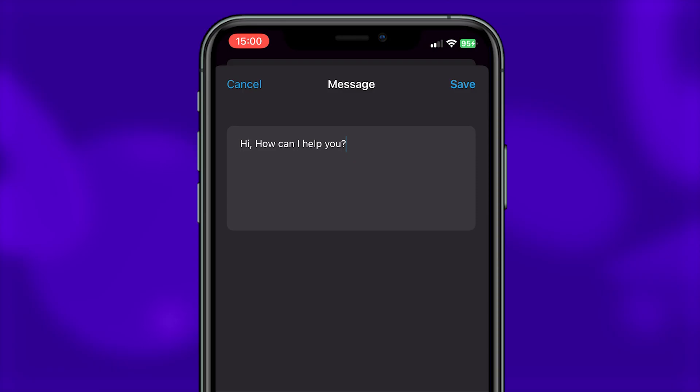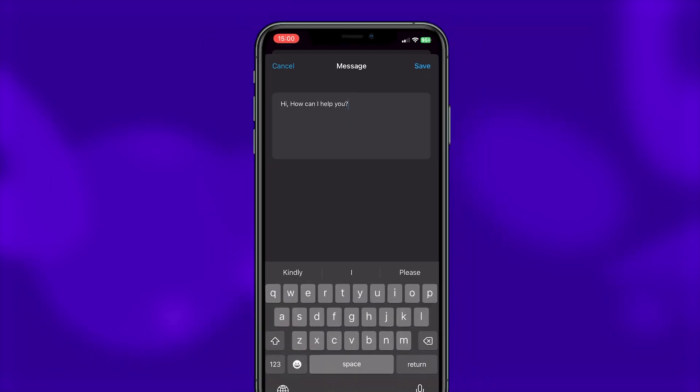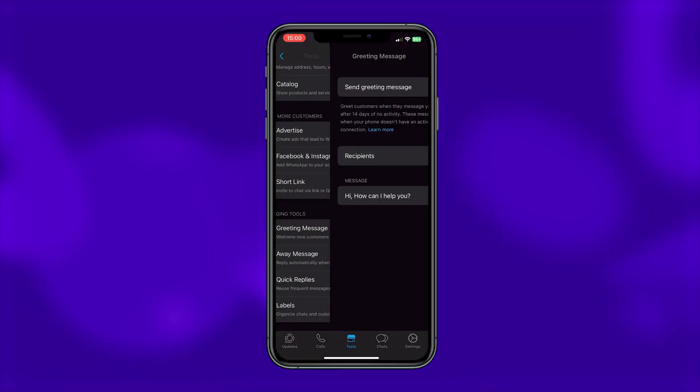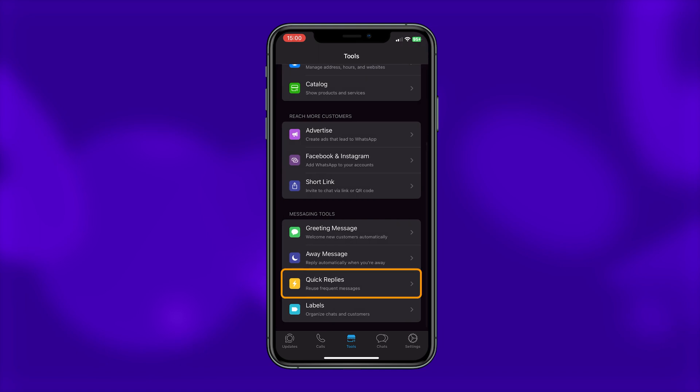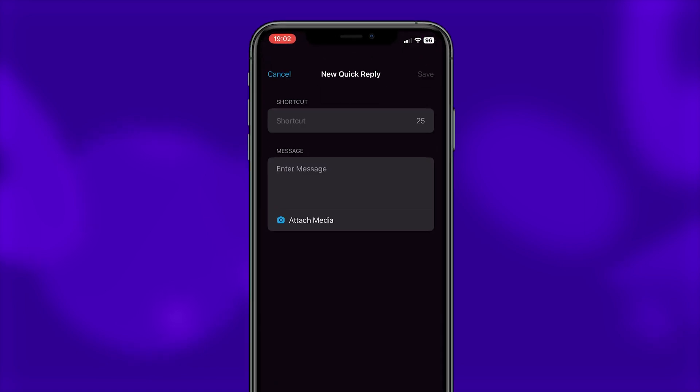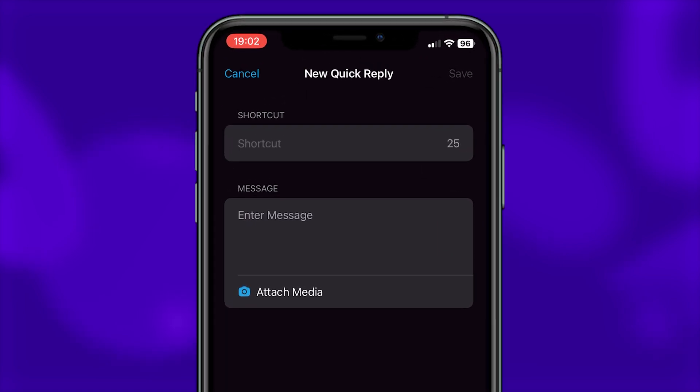Now if you want to send replies based on the message that the user sent, go back to the quick reply section and here you can add a keyword.